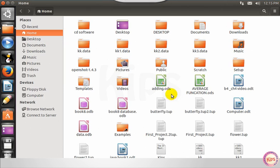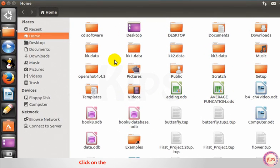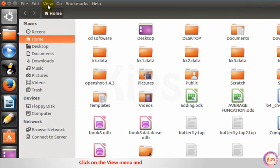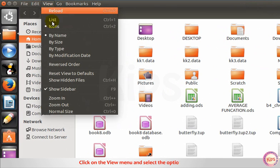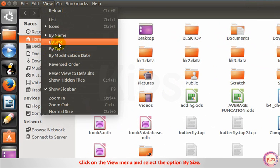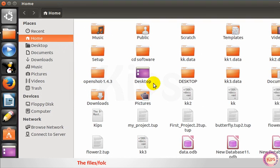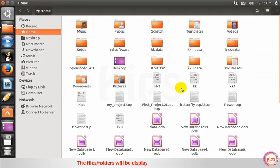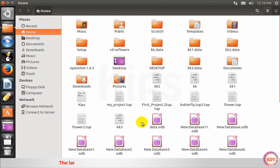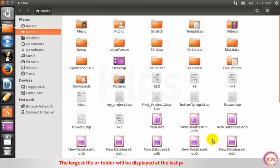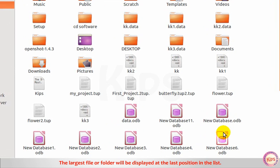By size: click on the view menu and select the option by size. The files or folders will be displayed according to the size. The largest file or folder will be displayed at the last position in the list.